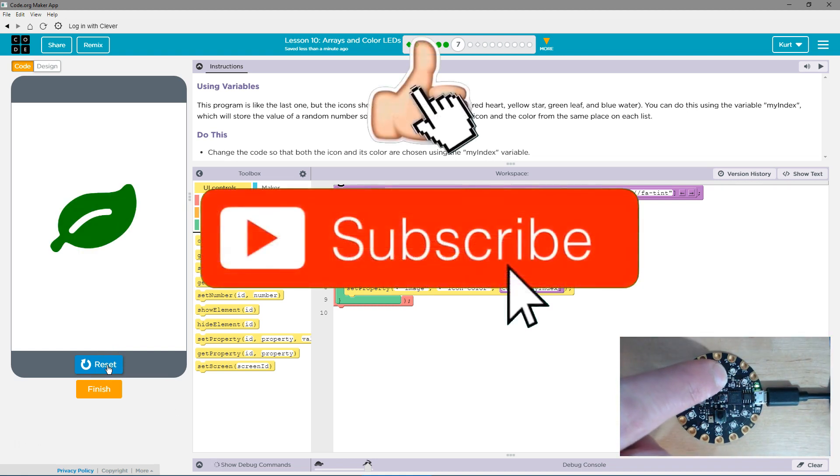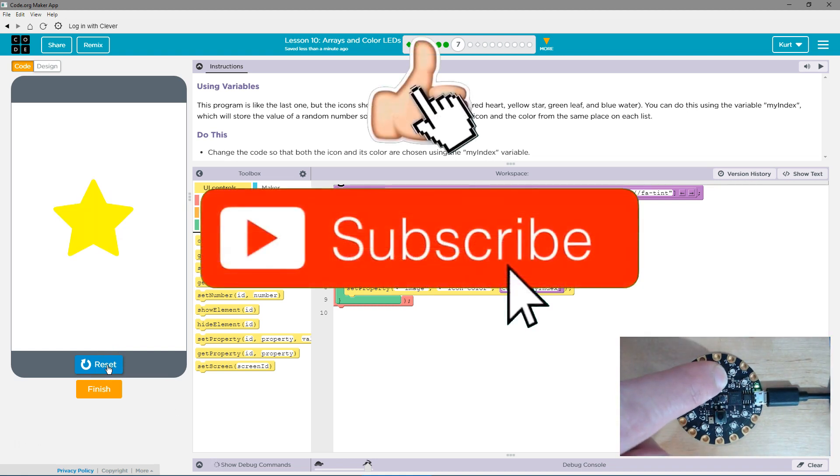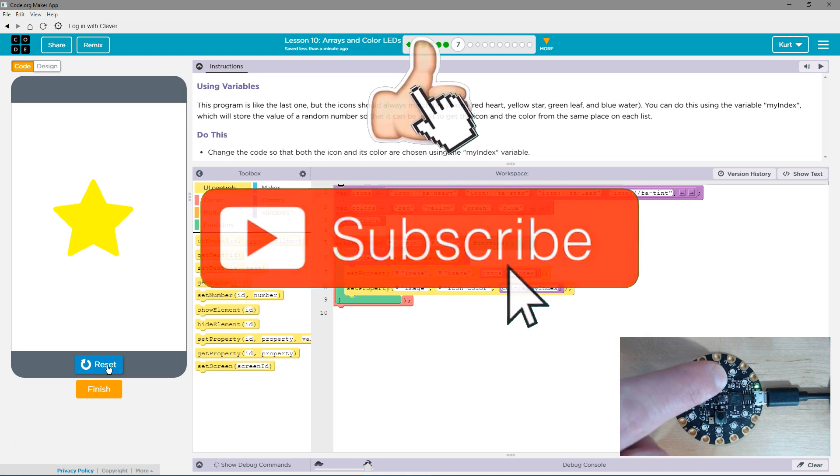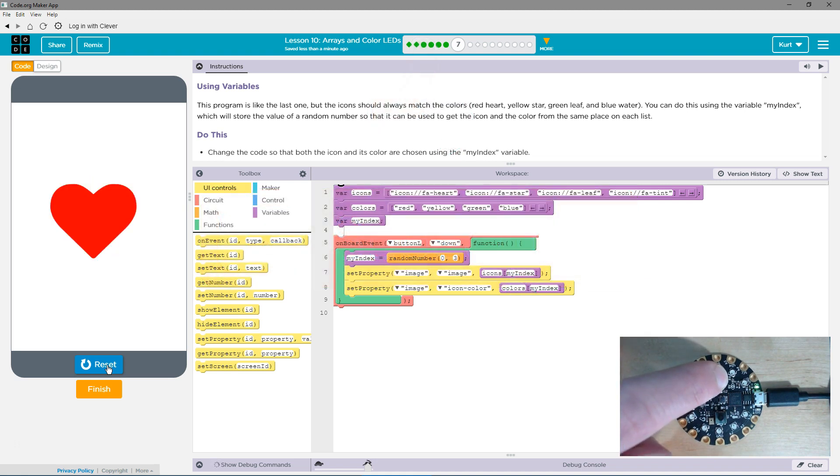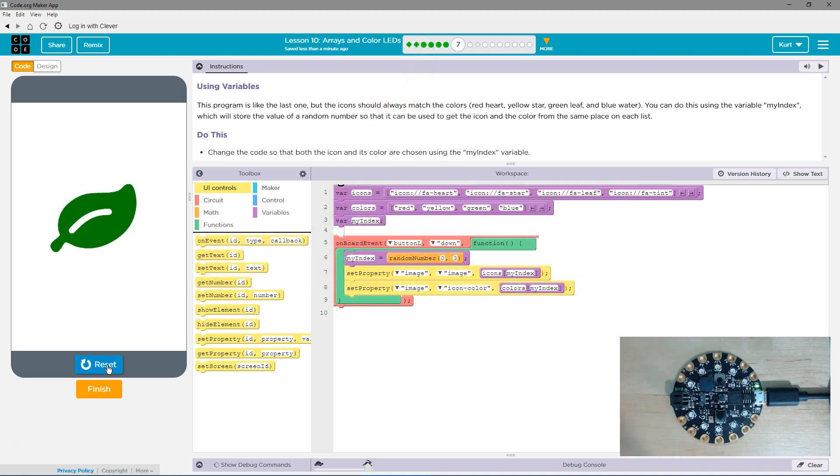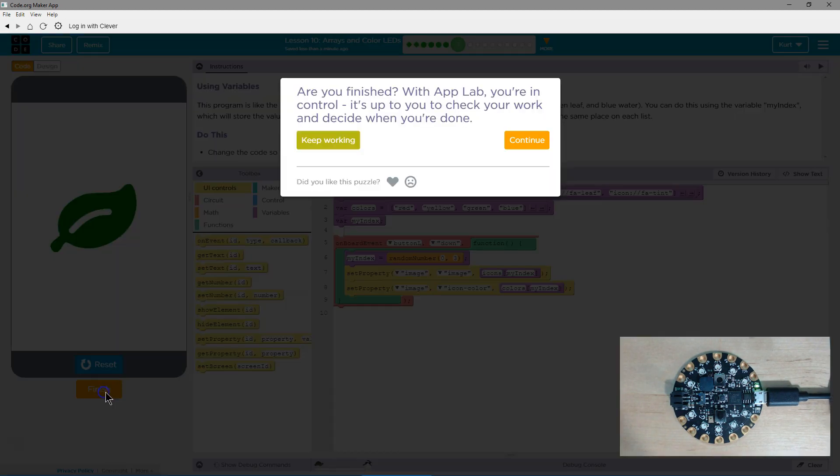Ta-da! This is cool. I love it. Awesome. Let's keep going.